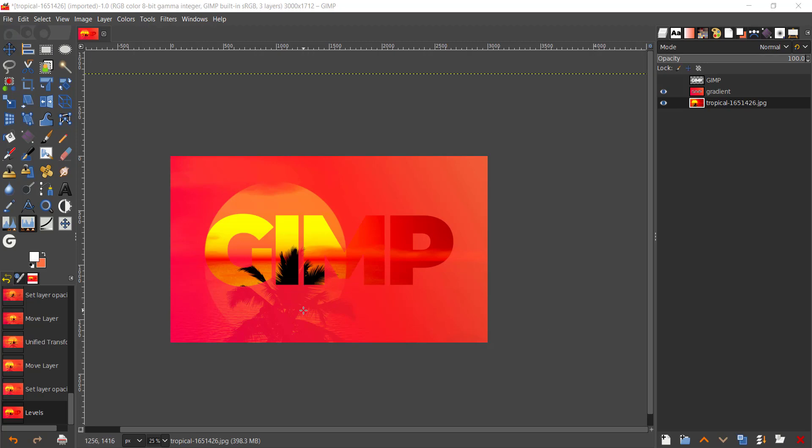Now to get started, if you want to follow along with the exact same steps I'm doing, make sure you have downloaded this particular image from Pixabay. I'll have a link down in the description of the video, so go ahead and download that and open that up in GIMP.